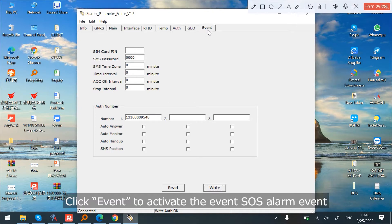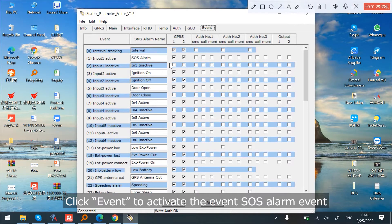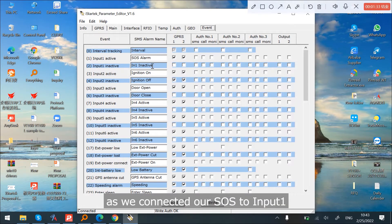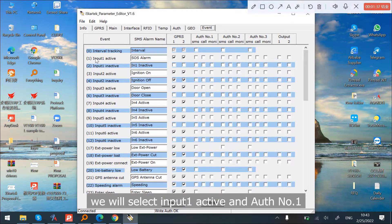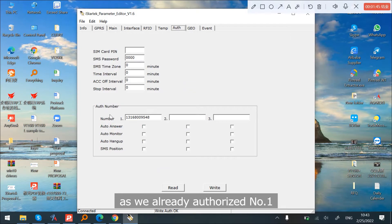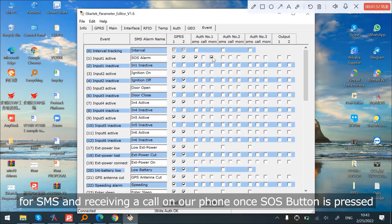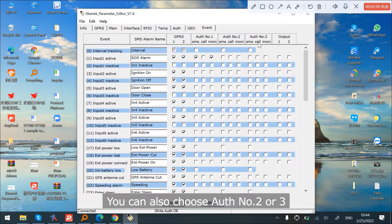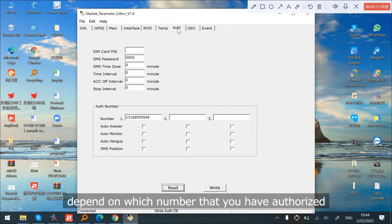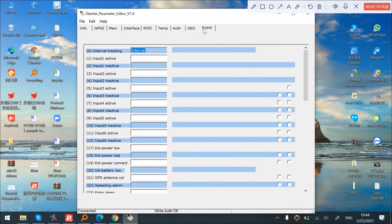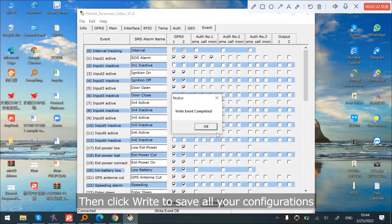Click Event to activate the SOS alarm event. As we connected our SOS button to input 1, we will select Input 1 Active and Auth Number 1. Since we already authorized number 1, we select SMS and monitoring function for receiving SMS and a call on our phone once the SOS button is pressed. You can also choose auth number 2 or 3 depending on which number you have authorized. Then click Write to save all your configurations.